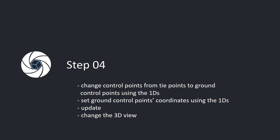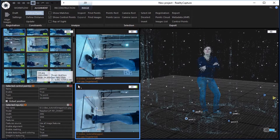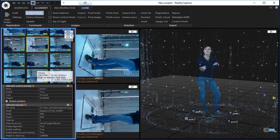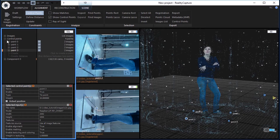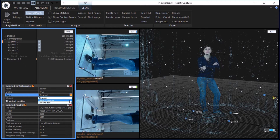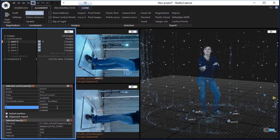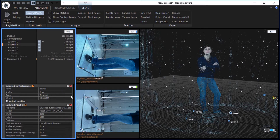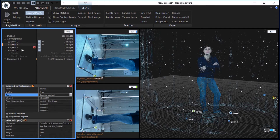Step 4: Change control points from tie points to ground control points using the 1DS. Set ground control point coordinates using the 1DS. Change the left 2DS view to 1DS view. Click on the control points and choose point 0. Change its type from tie point to ground control and set some suitable XYZ coordinates. In the same manner, change the remaining 3 control points to ground control points and reset their XYZ coordinates.